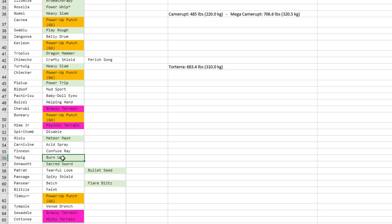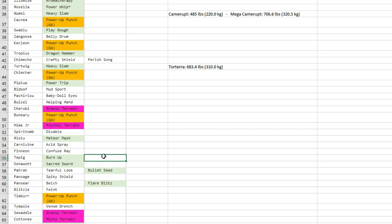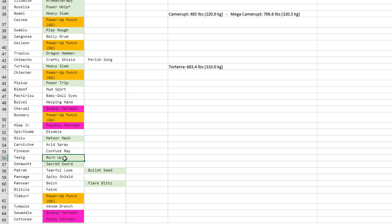Burn Up for Tepig—I like that because after that it doesn't have any weakness, and that means, well, Burn Up can be useful twice because of Z-moves. So you use Inferno Overdrive and then you can use Burn Up. So that means you're gonna dish out a lot of damage with Inferno Overdrive. The second time you get Burn Up, that's a base 130 move and you lose any weaknesses and any resistances.